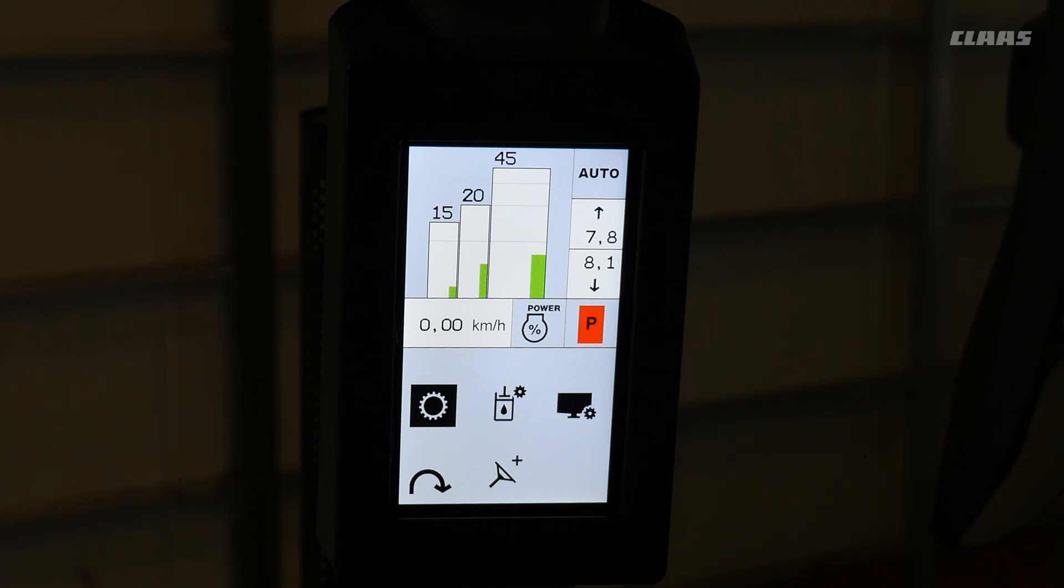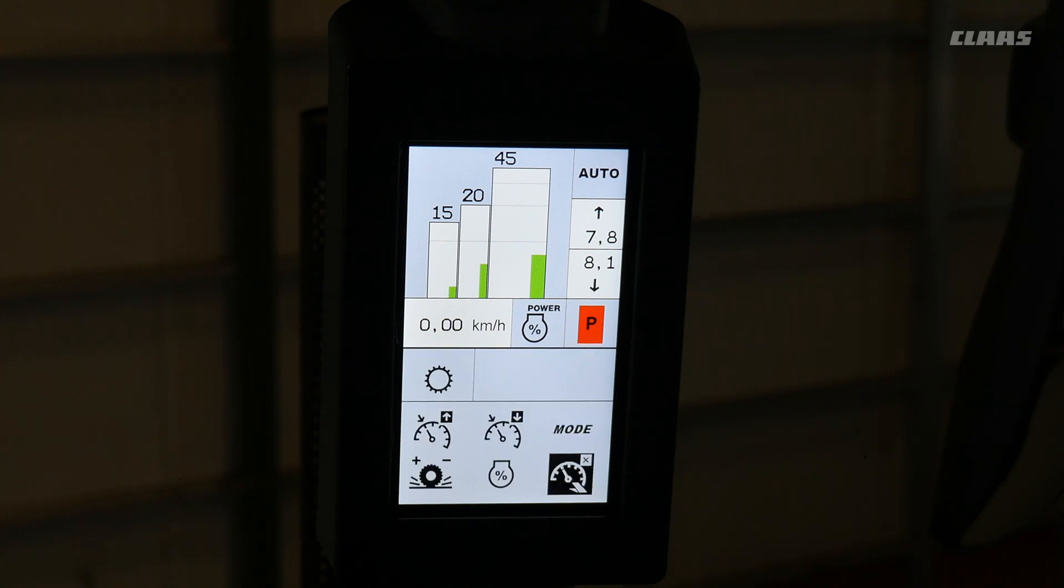To enter the transmission menu, you highlight the gear and press the knob. You'll see these six options come up.